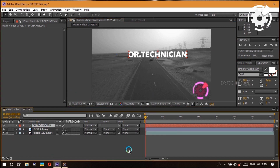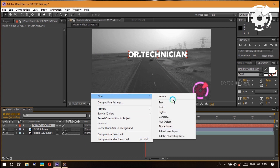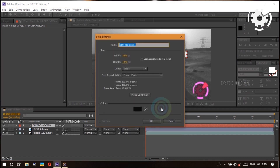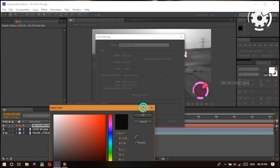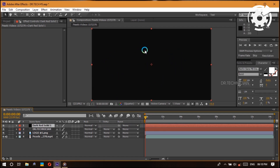Next up is creating a solid — a solid is a layer of color. Right-click in the timeline panel, go to New, and click Solid. You can pick the color; I'll pick black. Hit OK, and you can change the width and height or just click Make Comp Size. Now we have a completely black solid layer.